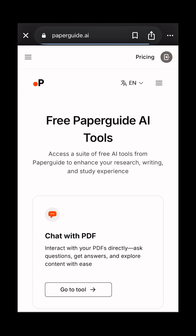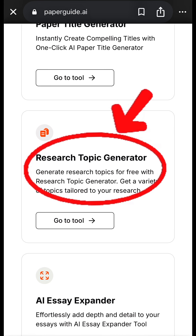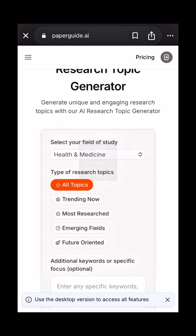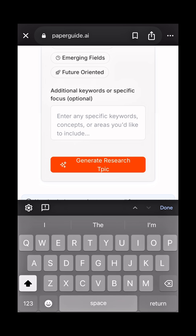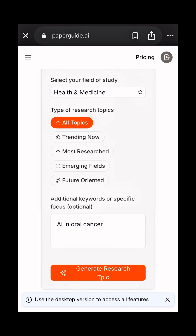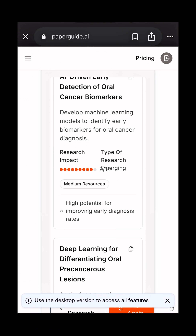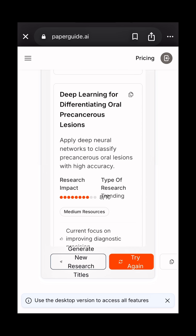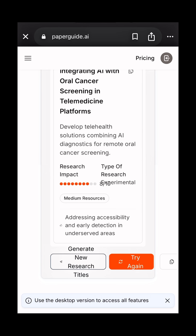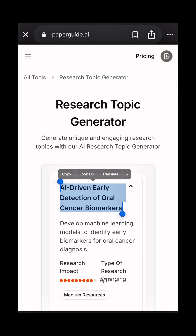First, go to paperguide.ai and click on Research Topic Generator. Type in your broad field and your specific interest. Now you get a list of trending topics plus the research impact. Copy the one that you like.